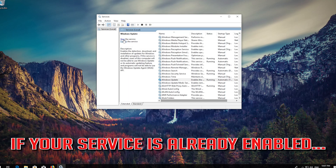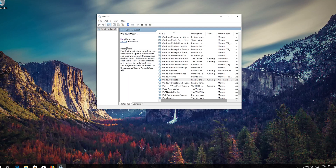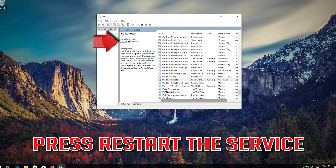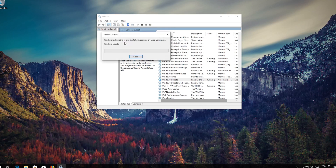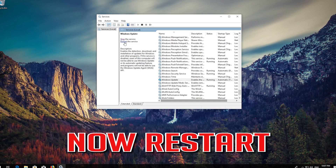If your service is already enabled, press Restart the service. Now Restart your computer.